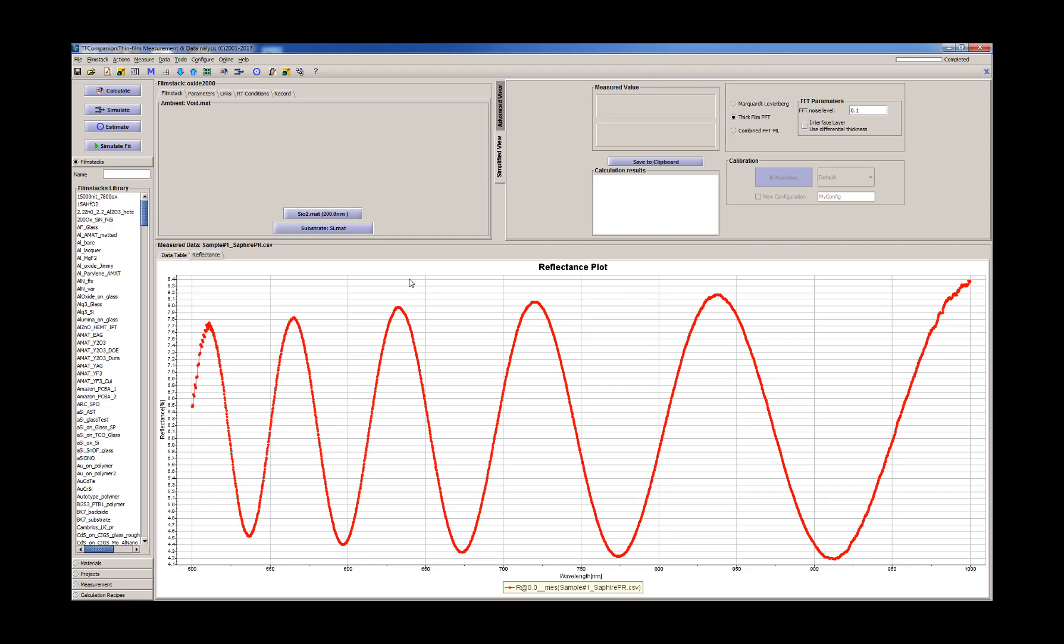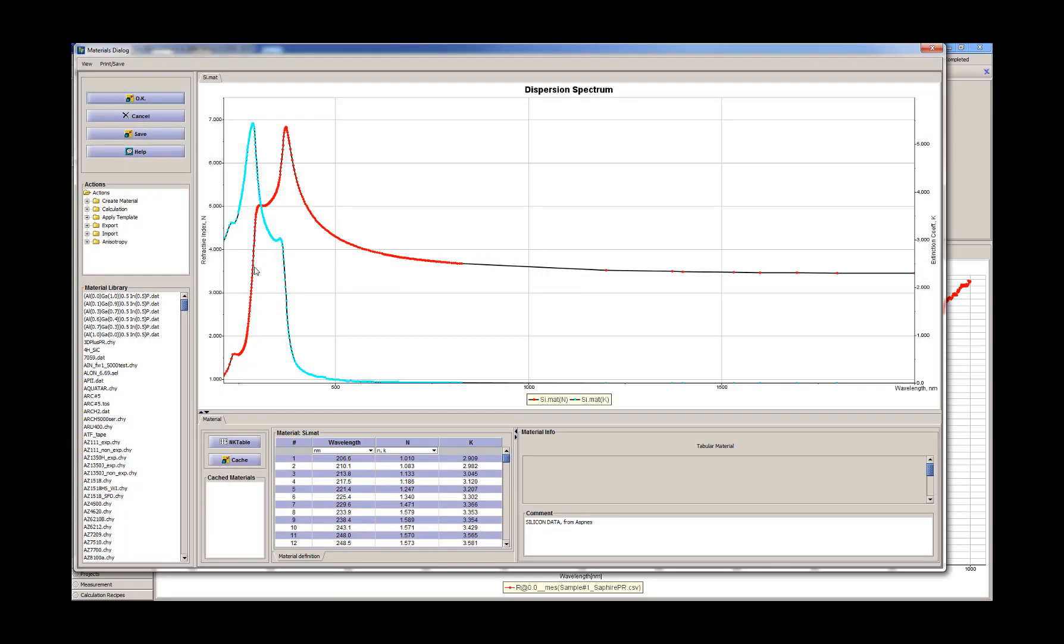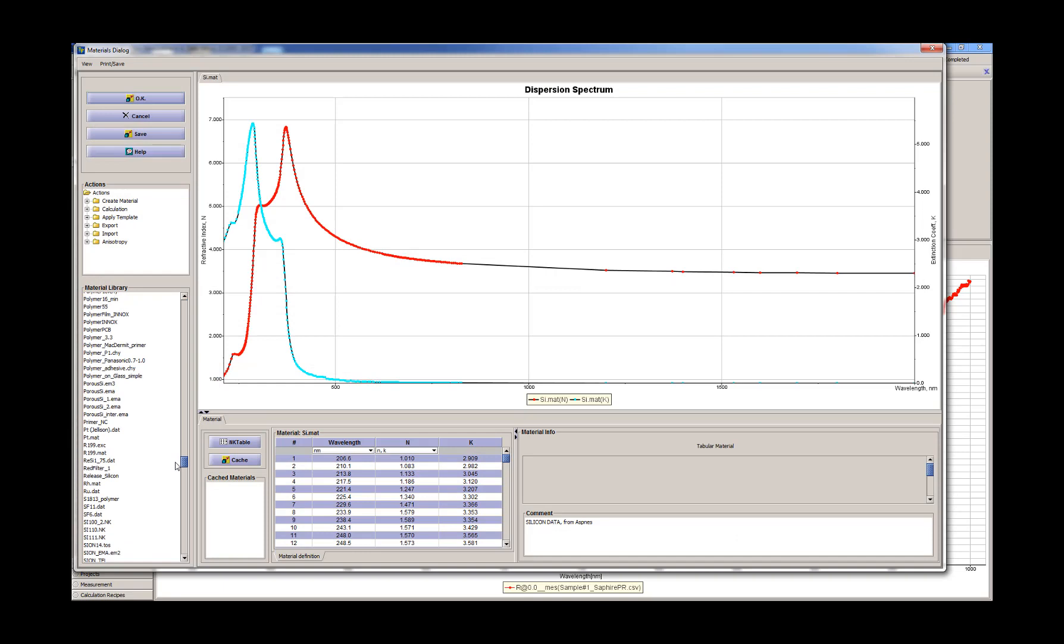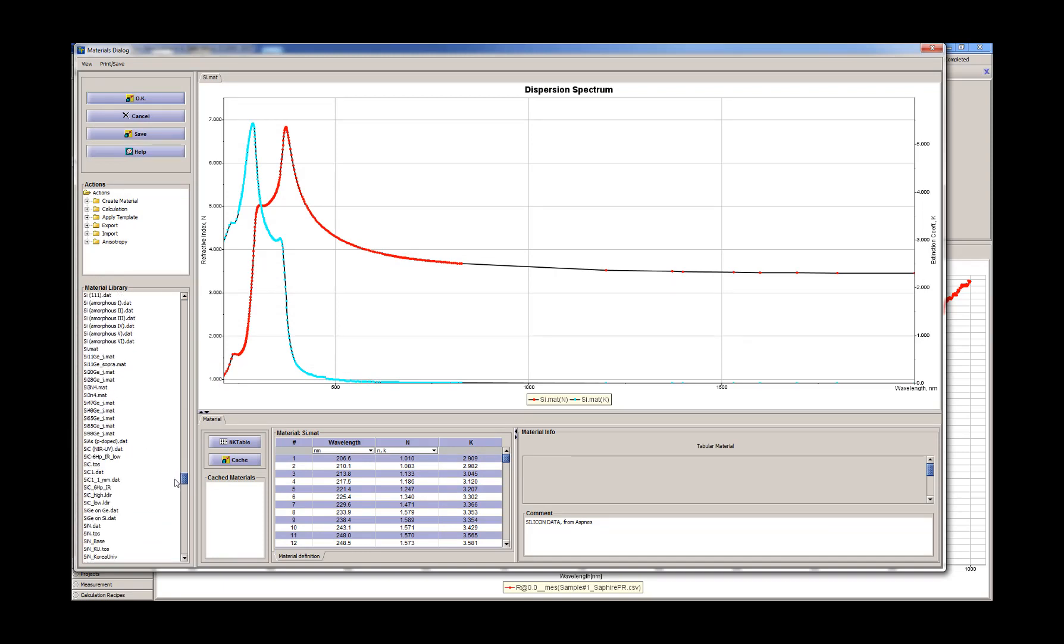Now we need to first build the approximate film stack that represents the sample. The substrate is sapphire, so we'll select the sapphire material here. Here is sapphire.